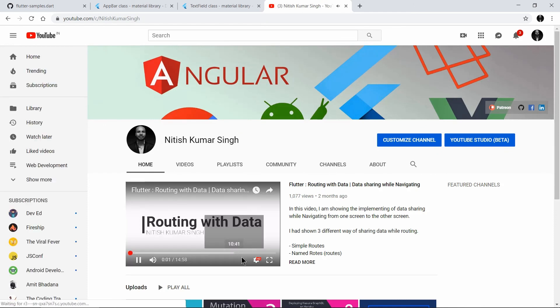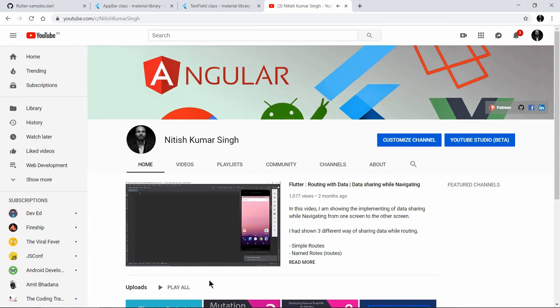This is my channel. If you want any specific content, you can mail me or reach out to me anywhere.